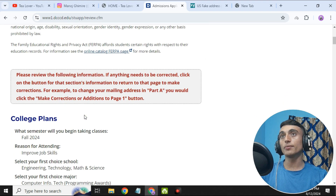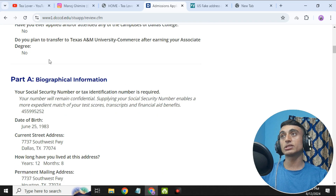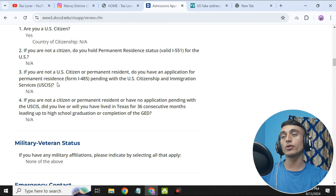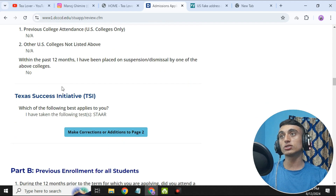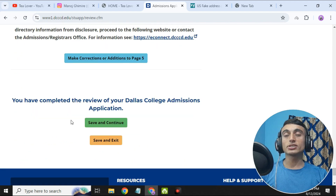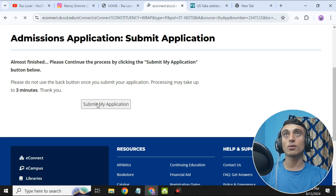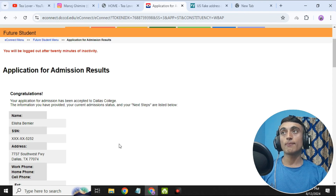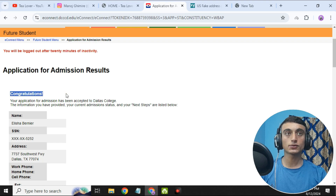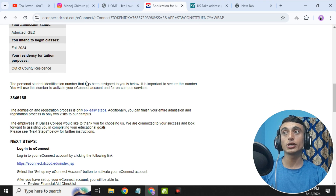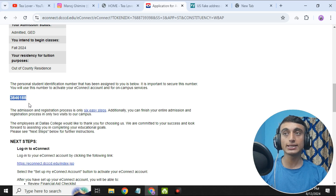Review all the information you have provided and check that it is correct. Scroll down and submit the application by clicking 'Submit My Application.' We have successfully applied for college admission. Scroll down and you will see the congratulations message. There is also a code shown here — this code will be used to create or access the edu login for your account.